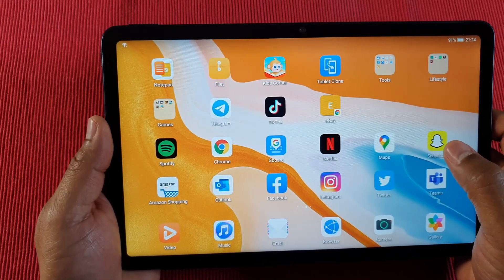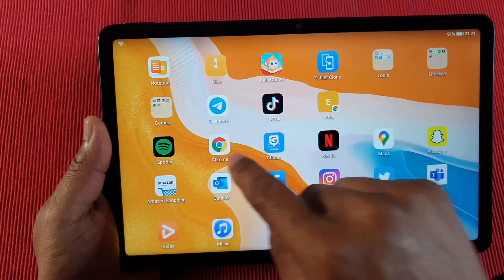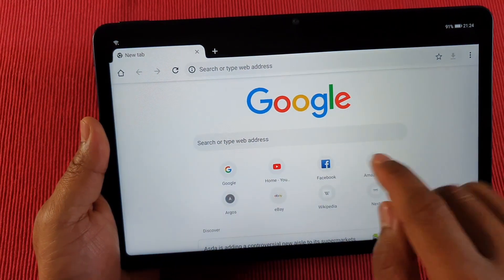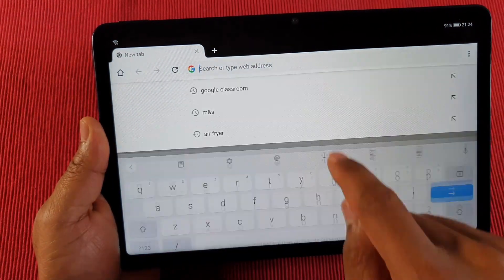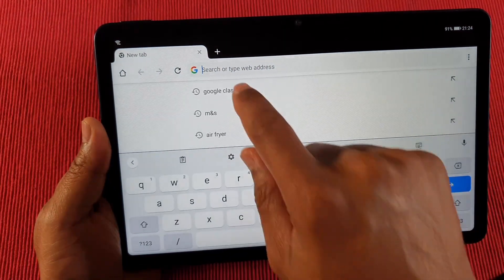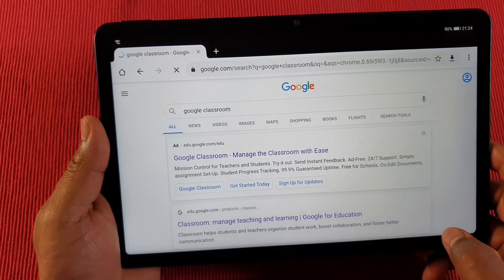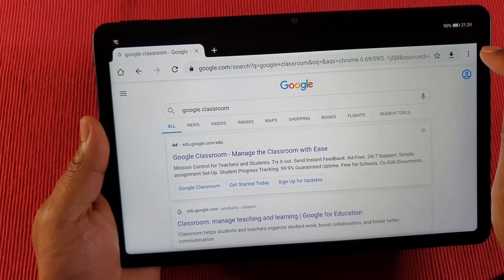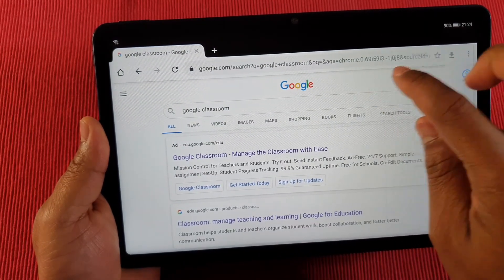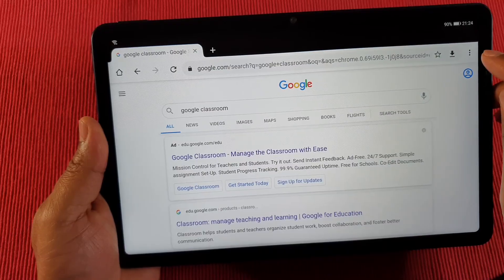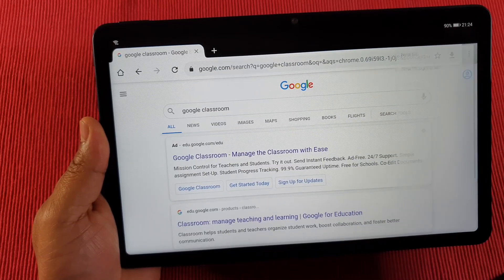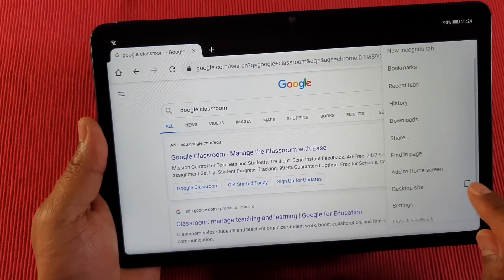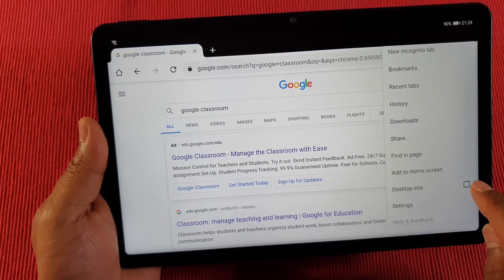All you need to do is open the browser and search for Google Classroom. Then tap on the three dots on the top right corner and request a desktop site.